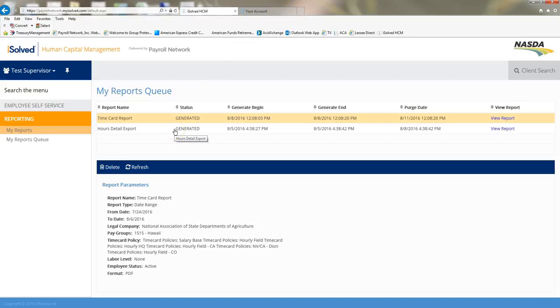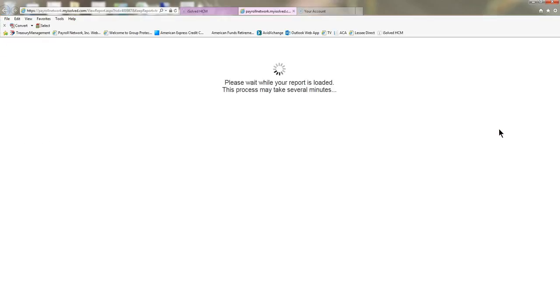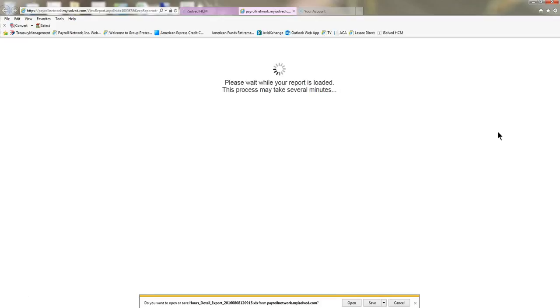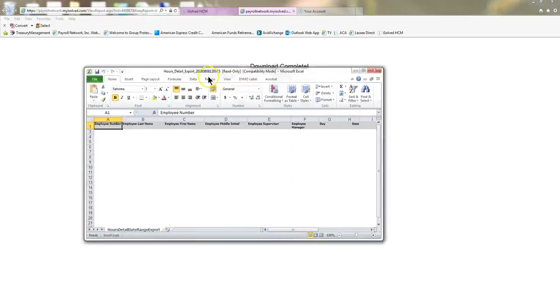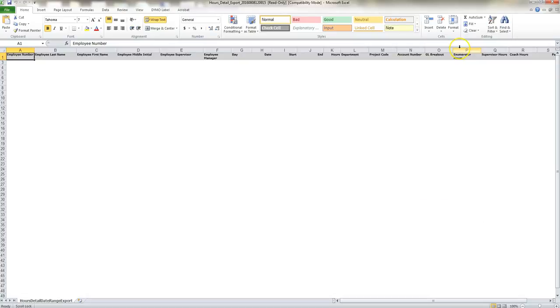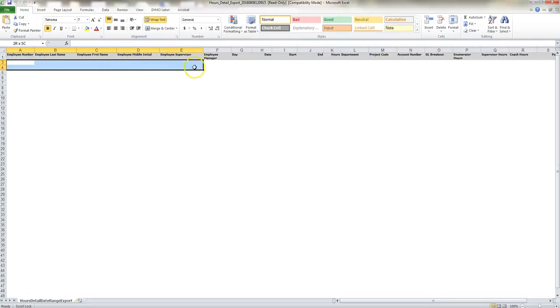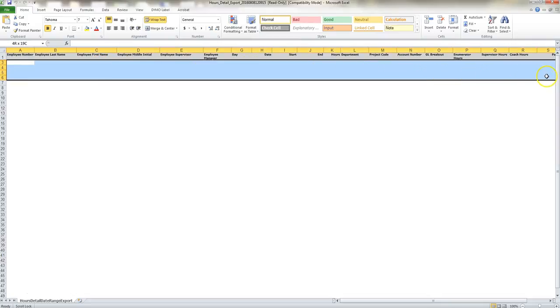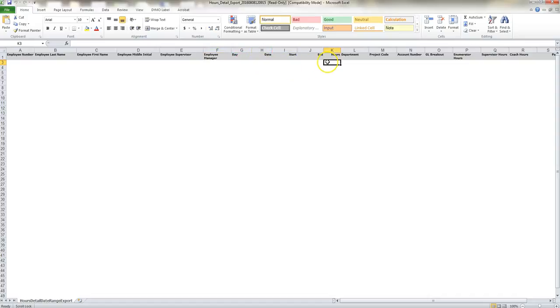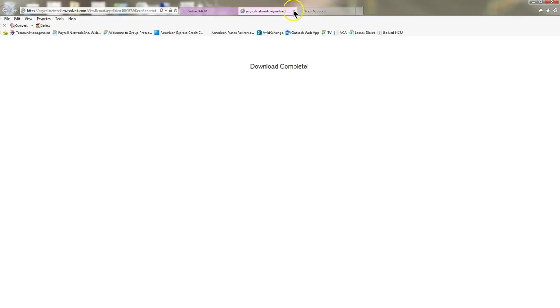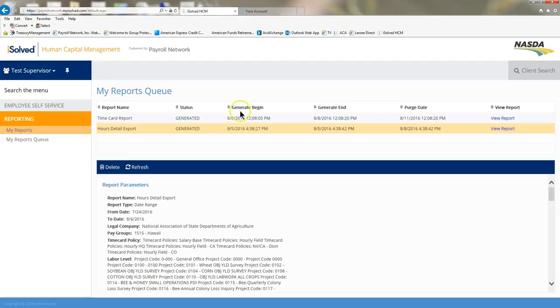Another report that I generated earlier was the detail hours report. I'll just show you what that looks like. It pulls it up in an Excel format, and it's going to give you the detailed hours export. So if I had an employee, it would give me the employee number, the name, supervisor, the manager, the day, the date, the start, end time. It gives you basically the time card report in an Excel format. I'm going to click out of that, and I'm going to come back over here to the left hand side and click my reports.